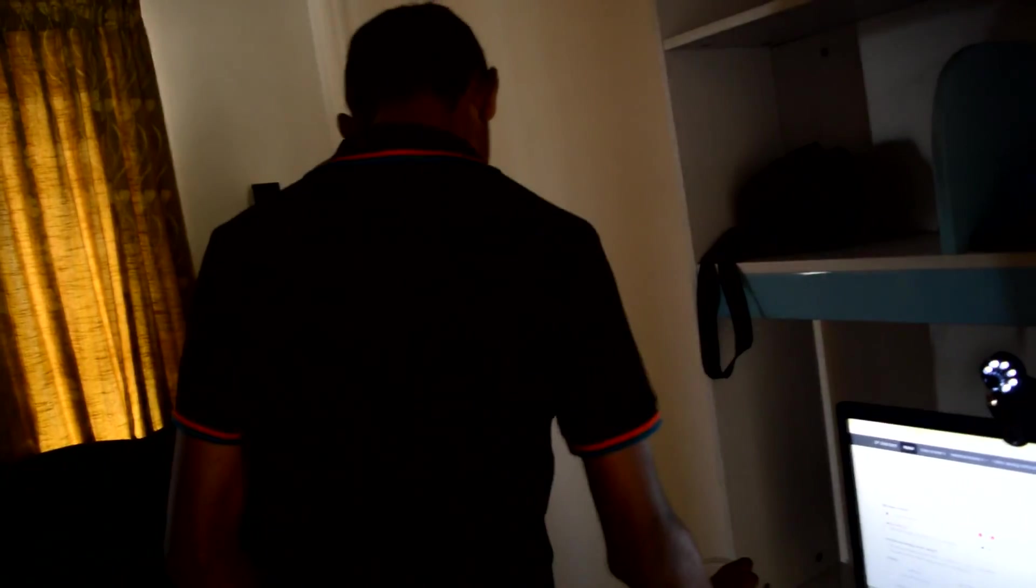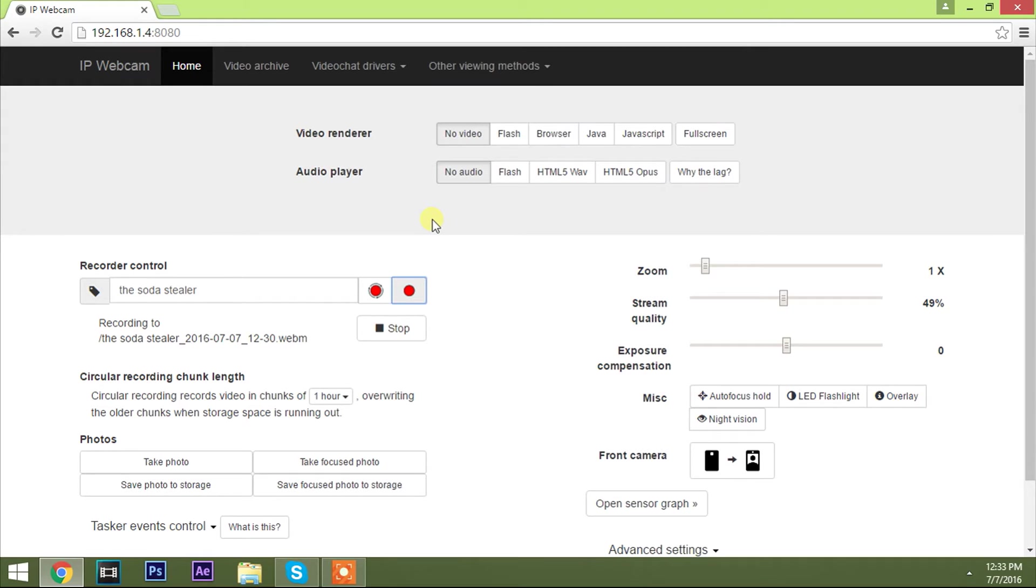Wait for some time and then go back again to your room to check out the drink. And if it's empty it's time to find out the culprit. So go to your PC, stop the recording and click on video archive which is on the top of the page.